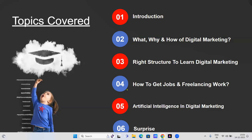Fourth and fifth steps are really useful: how to get jobs in this industry, the right way to crack jobs, and how to go forward toward freelancing opportunities. Then at the fifth step, we'll be talking about AI in digital marketing. I believe each one of you has heard about AI — artificial intelligence. At the sixth step, we'll be talking about a surprise gift for each one of you that you can redeem after this session.